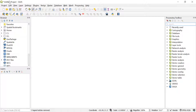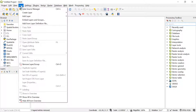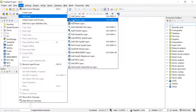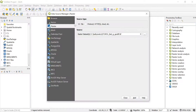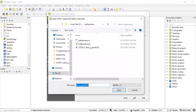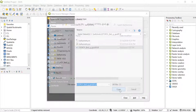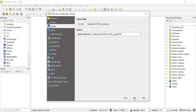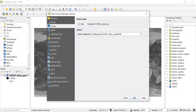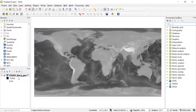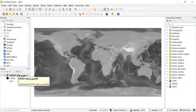I will go ahead in QGIS. The very first thing I need to do is open the GeoTIFF file. So I go to Layer, then Add Layer, then Add Raster Layer. Navigate to wherever you saved your TIFF file, click on it, open it, and add it to your QGIS project, then close the dialog.